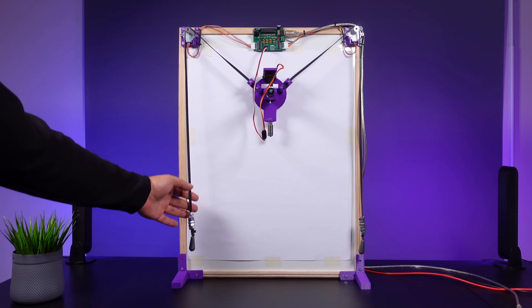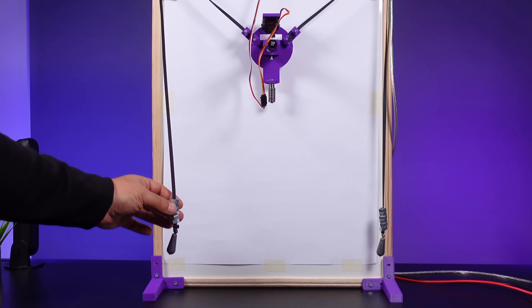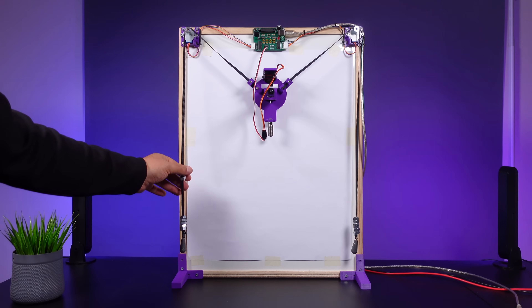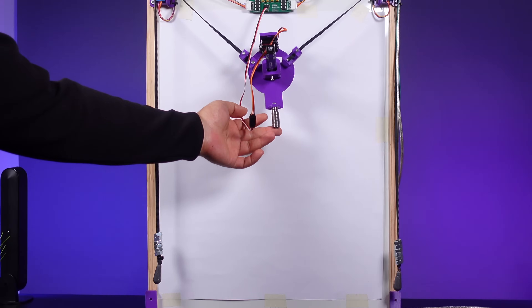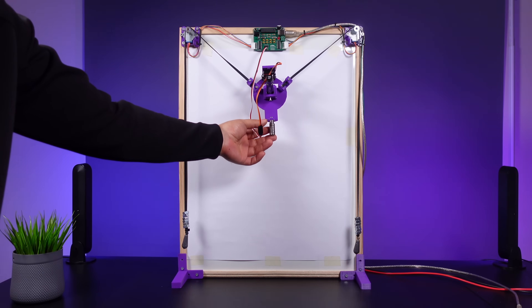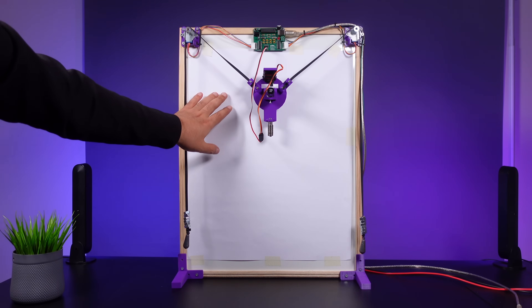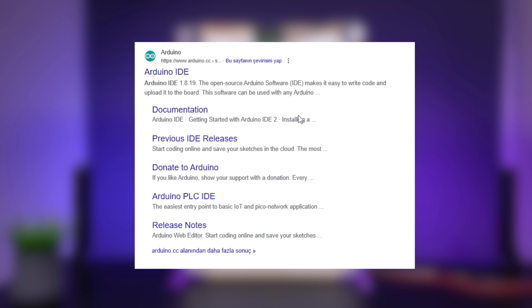Before the programming step, I added a few more nuts to both belts and bearings to the gondola to make the pen more stable. Finally, I attached a drawing page to the panel surface.